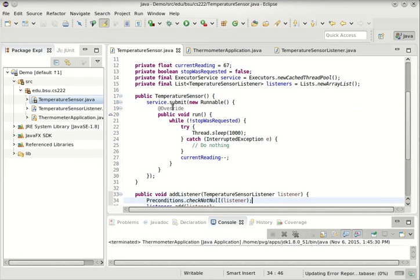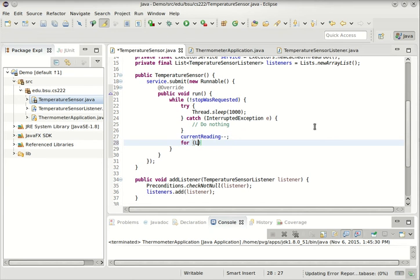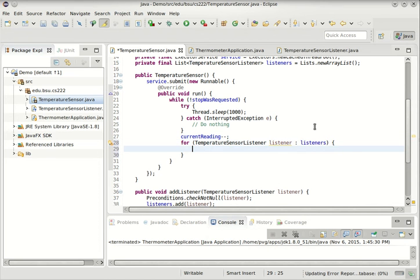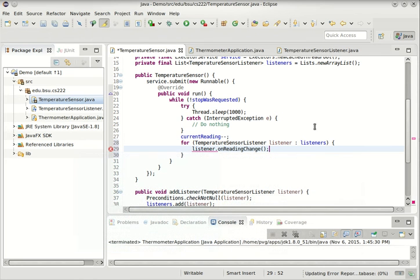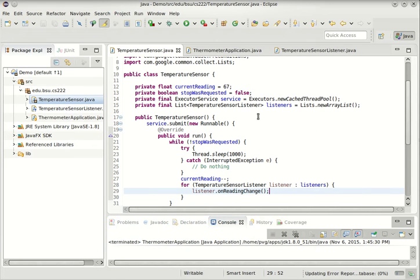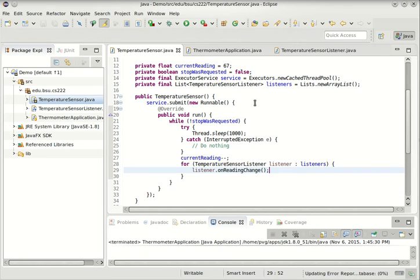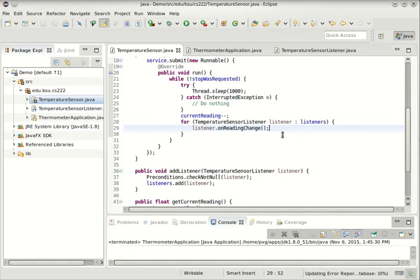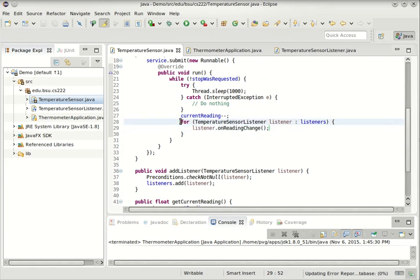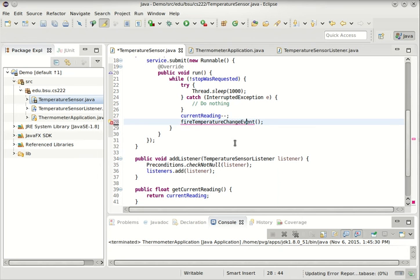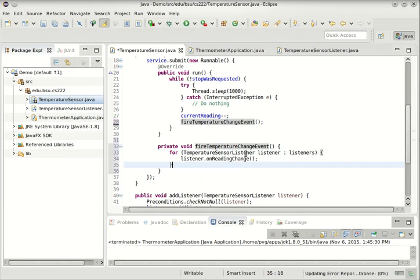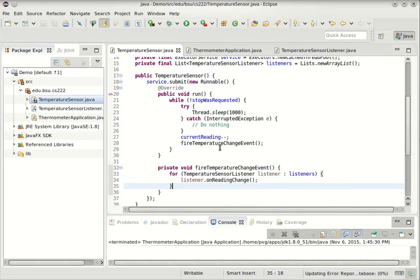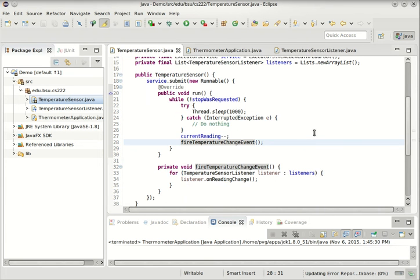Now anybody can register as a TemperatureSensorListener. When the temperature changes, we'll notify all the listeners. So we can do that like this. For every TemperatureSensorListener listener in the list of listeners, we will call the only method that it has, which is onReadingChange. So that notifies the listener that there was a change. One thing that sometimes I like to do here is fire temperature change event, just so we don't have that for loop kind of clogging up space there. We'll use a more semantic layer there to say that's what we're going to do. Change the temperature, fire that event.